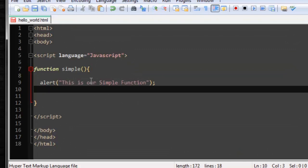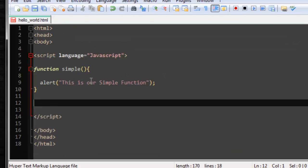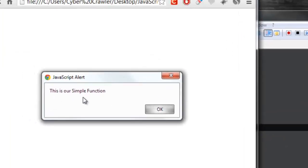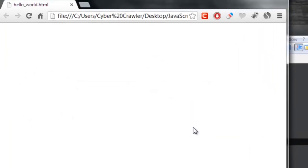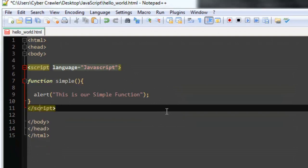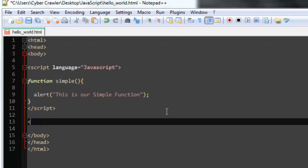Once you have the function, you need to call it. Type simple() to access and execute the function when the page loads. Save it and run it in the browser. You get an alert box saying 'this is our simple function'. However, having a popup when the page loads would irritate users, so let's make it more interactive by creating a form.